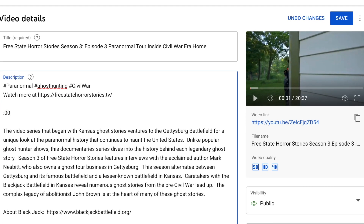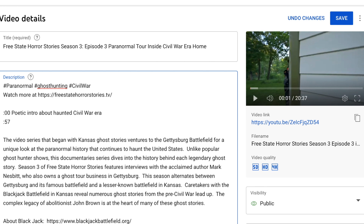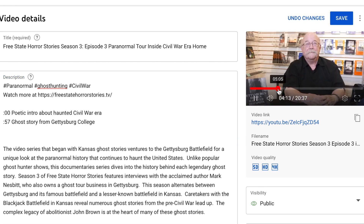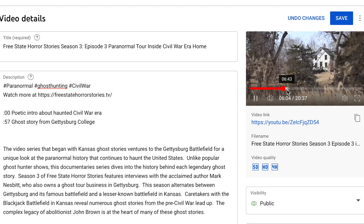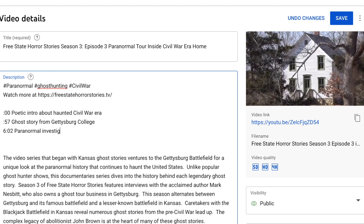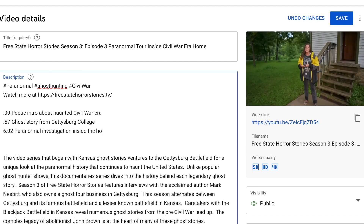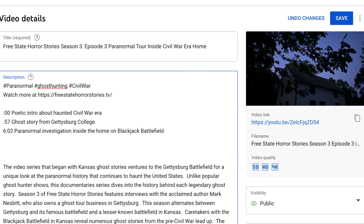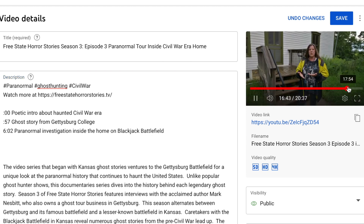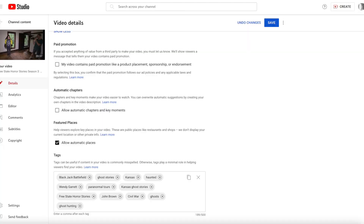I'm going to show you how to manually add chapters. You're going to go into the description of your video and start adding the chapter markers, starting with 00:00 to mark the very beginning of the video. In this example, I'm adding how the first chapter is a poetic introduction to this haunted story.